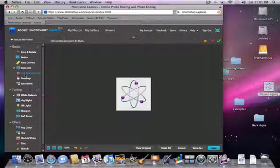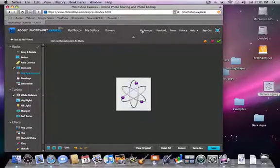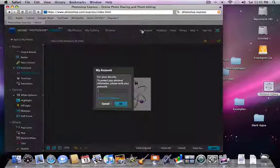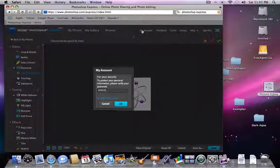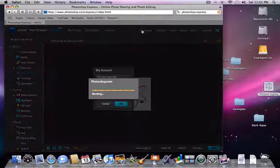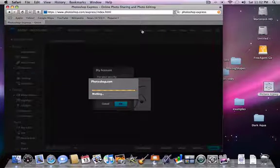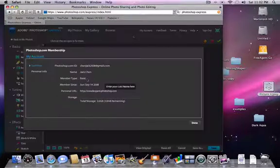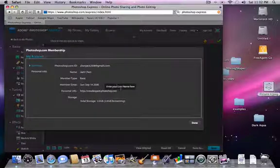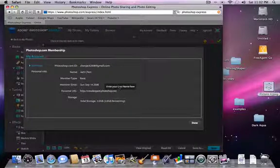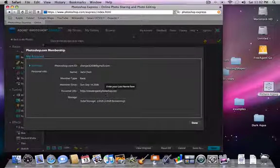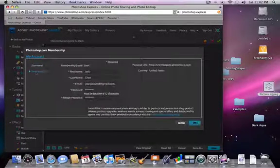You upload them all to Adobe Photoshop Express, which would take effectively 300, 400 megabytes. For now, I don't think you can update your membership here, but...